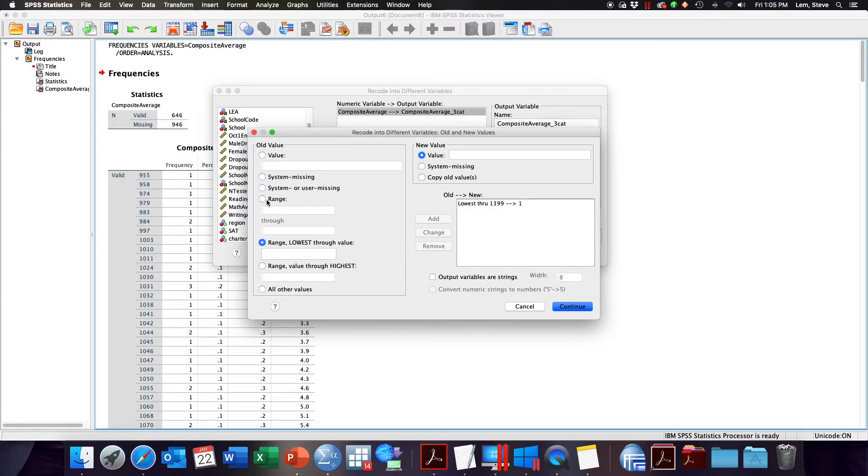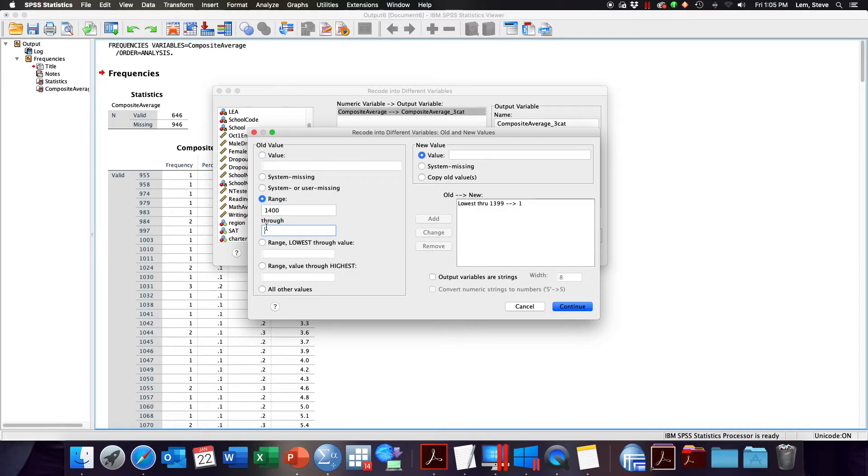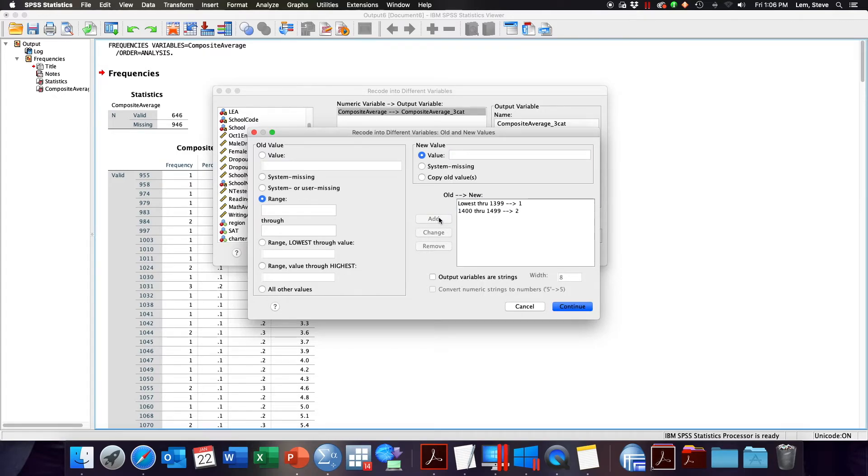I want to take my middle value, so now I'm going to look at a range of 1400 to 1499, and I'm going to make that new value 2. Here telling SPSS that anything that is 1400 through 1499 from my original composite average variable will now become a 2.